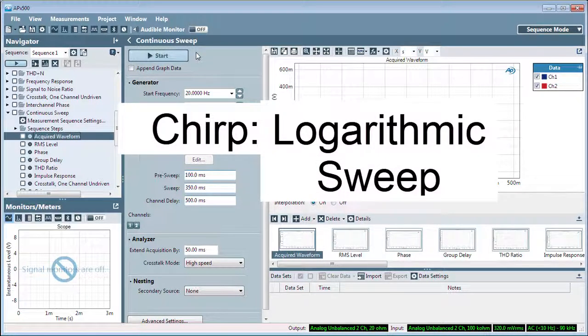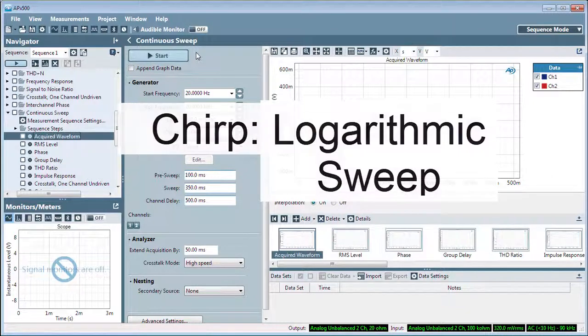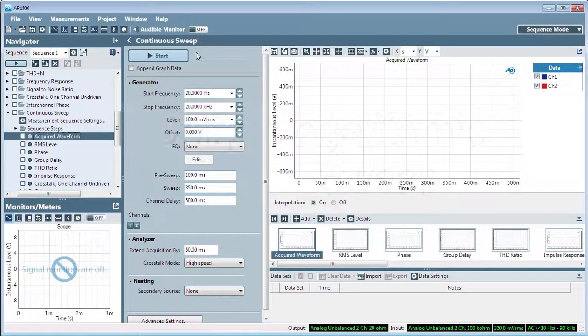The range of 10 Hz to 100 Hz occupies the same time as 100 Hz to 1000 Hz, and the same time as the range of 1000 Hz to 10,000 Hz.